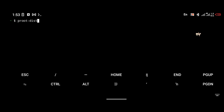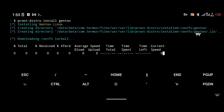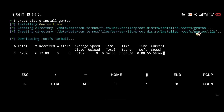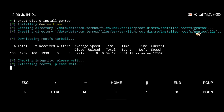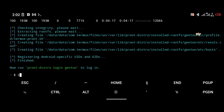The next thing we're going to do is install Gentoo. To install Gentoo, you're just going to use the simple command: proot-distro install gentoo. That is going to do the magic — it is going to download the Gentoo files and automatically install it for you. Be patient for the installation to complete.